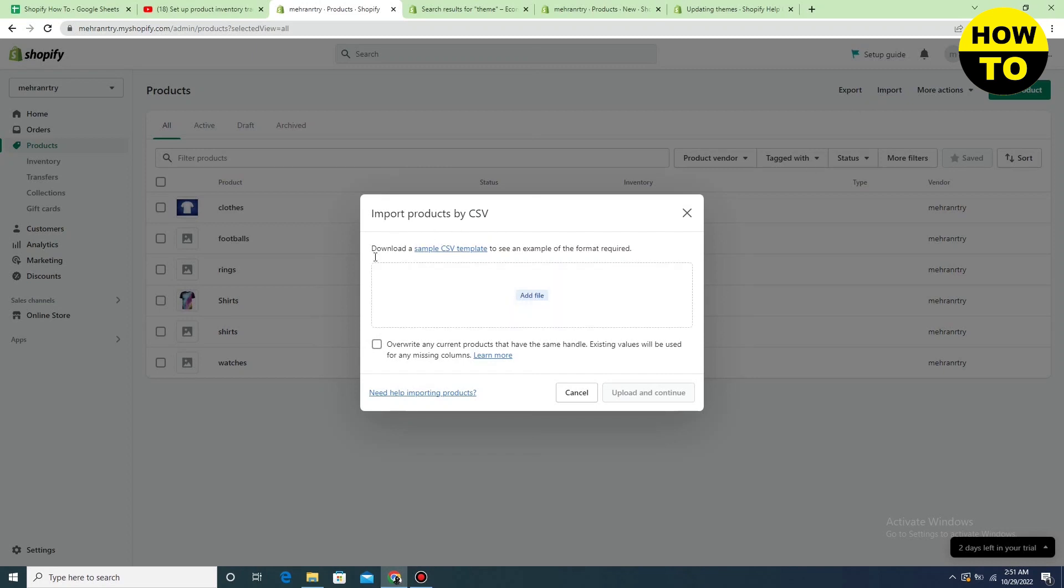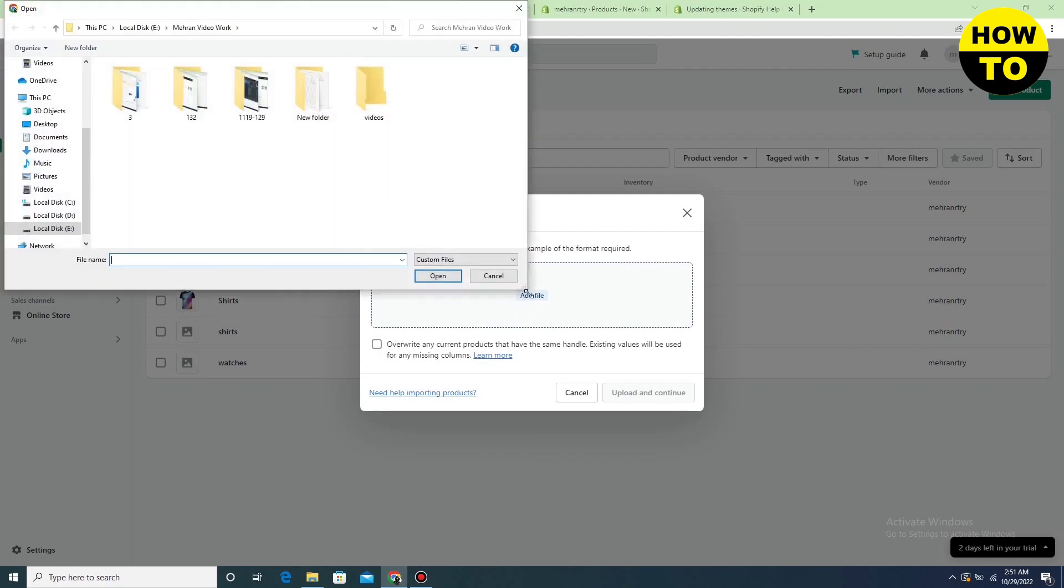Now here you can see you can import or upload products. In order to do this, just understand that you can upload products in CSV format because no other format is supported in Shopify.